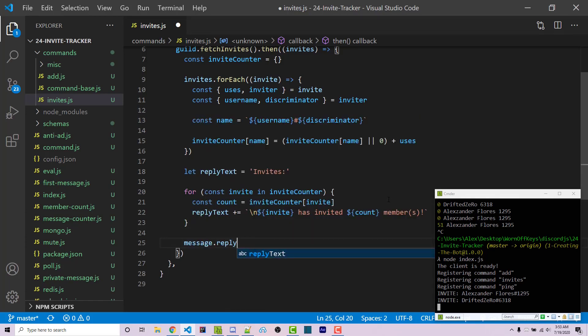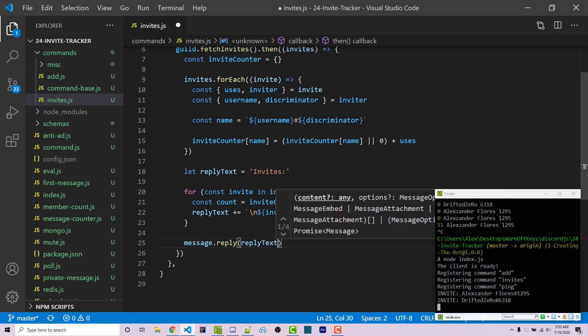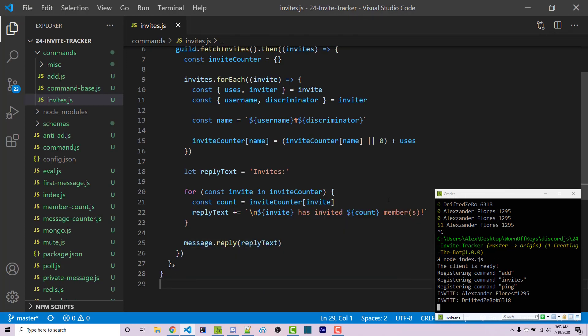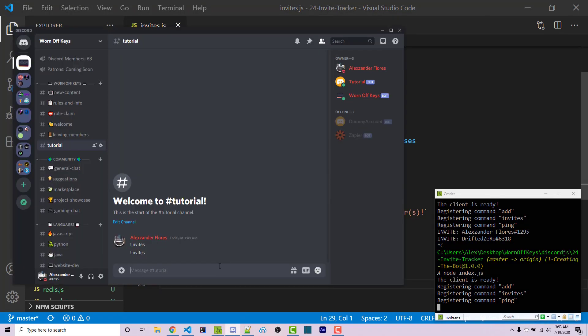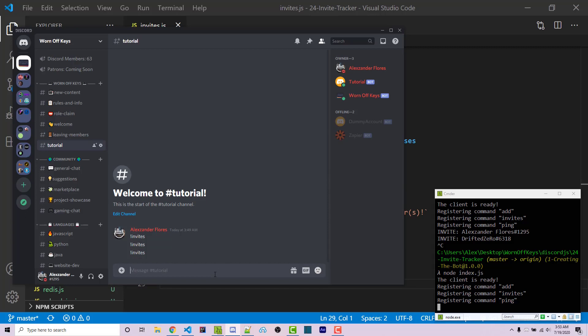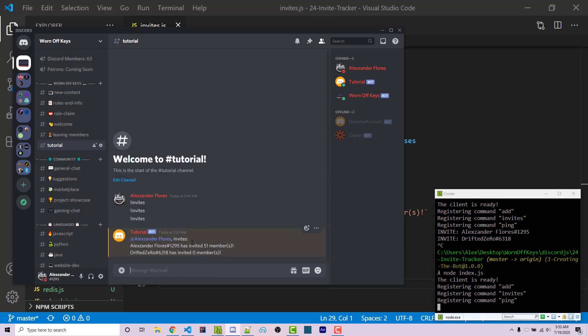Then we can say message.reply with the replyText. I'll save this and restart. Going back into Discord, we can run invites and see the current invites. My user has invited 51 members and this user has invited zero at the moment.